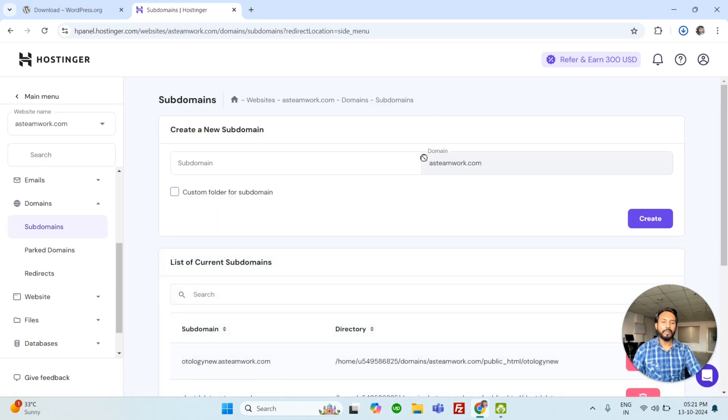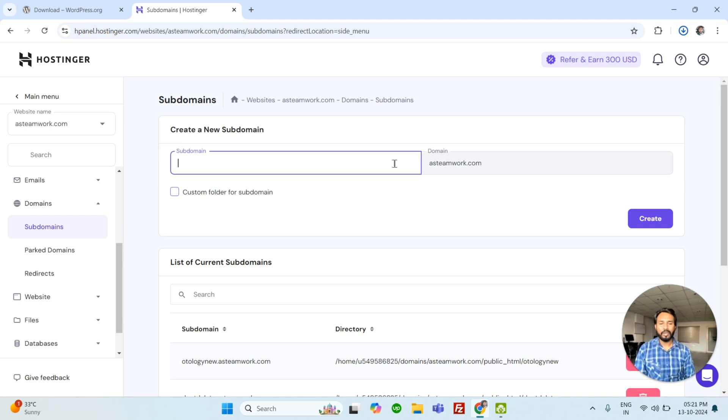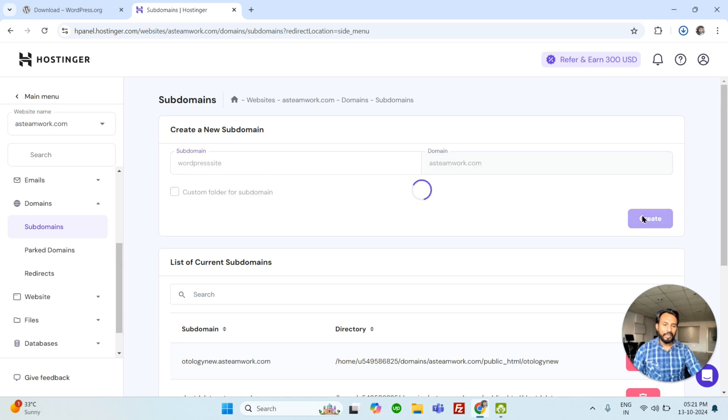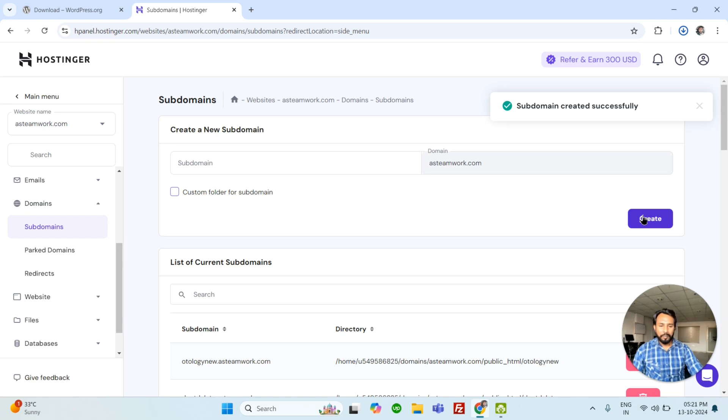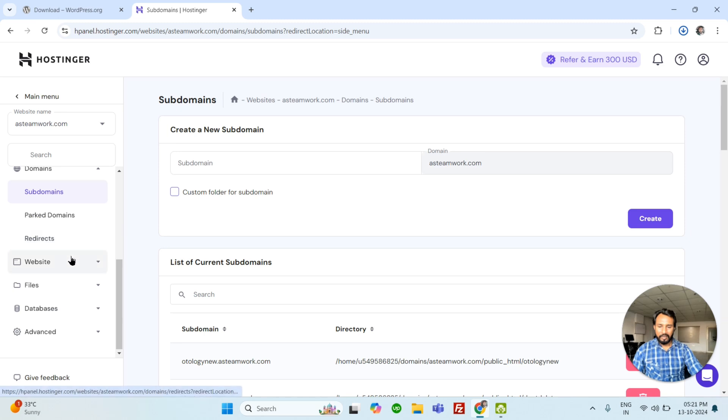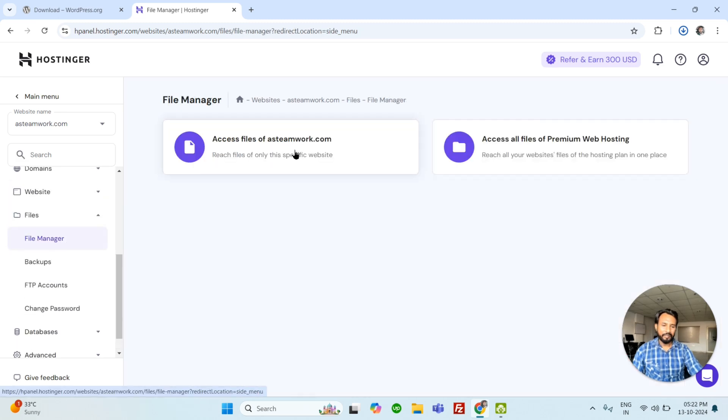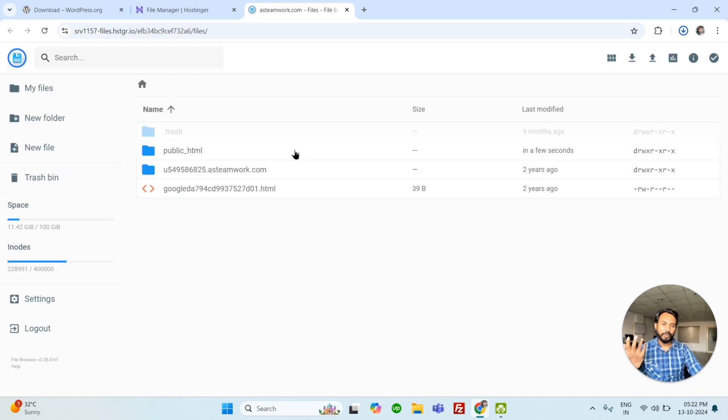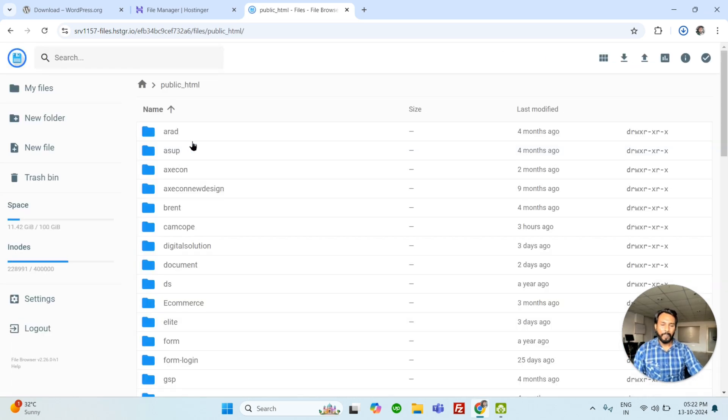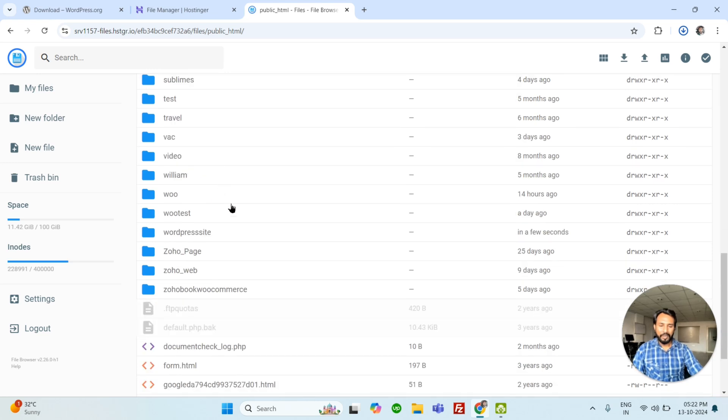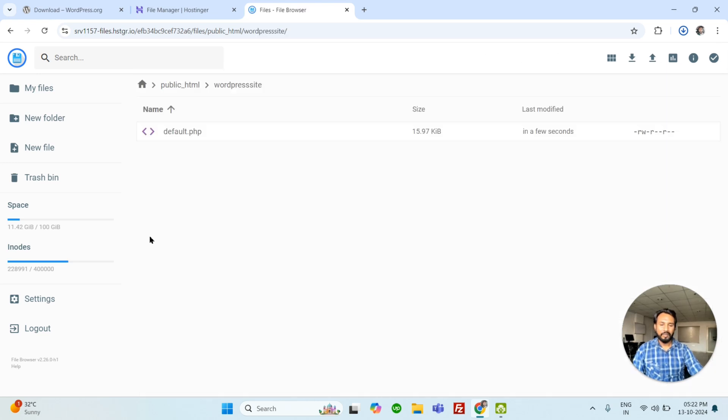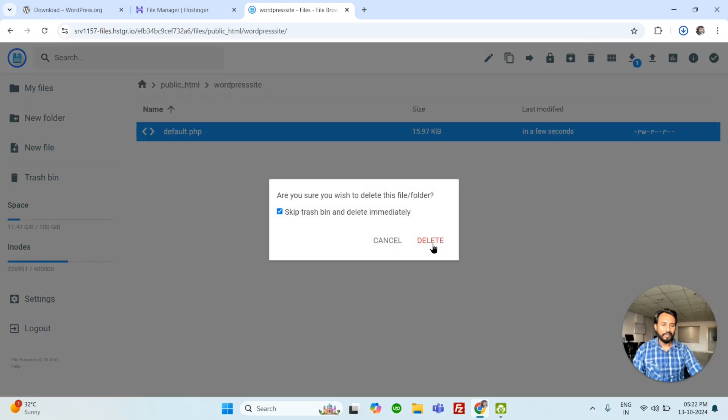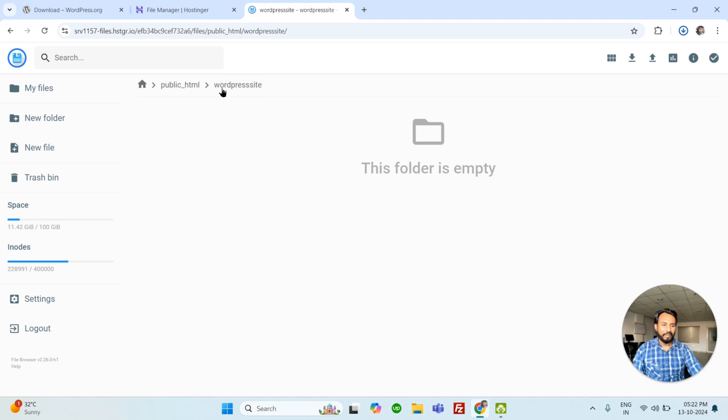This is the main domain and I will use subdomain. Here is the domain. Just click on it. Subdomain. Your subdomain or domain name can be anything, so we can use anything. Let's use WordPress site. Create. It will create a subdomain directory in your main files. So let's open the files. File manager. Every hosting has file manager where we can use files and database. So I have created this folder. This is the default files. So I'm going to delete.